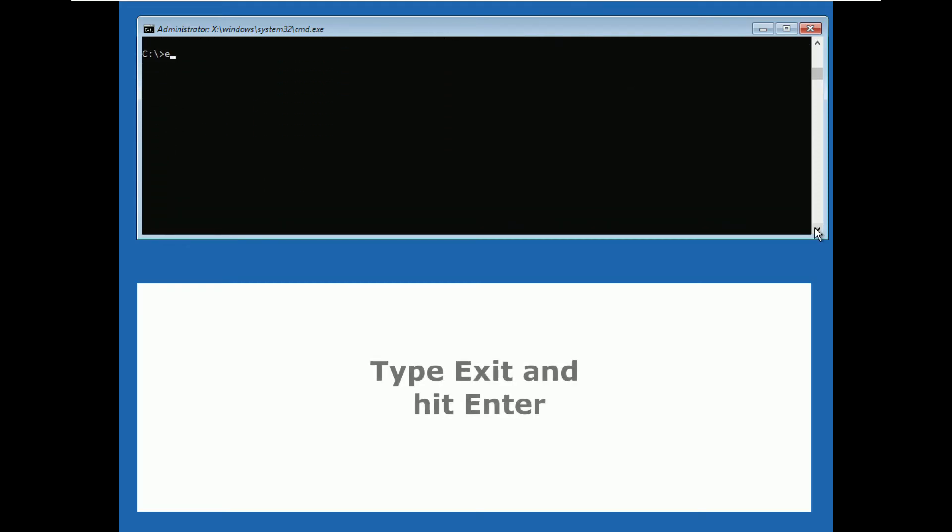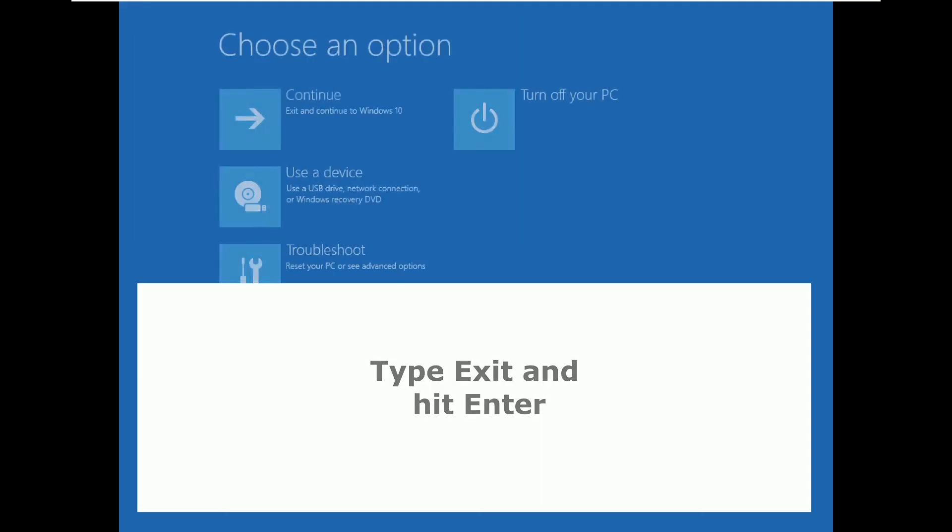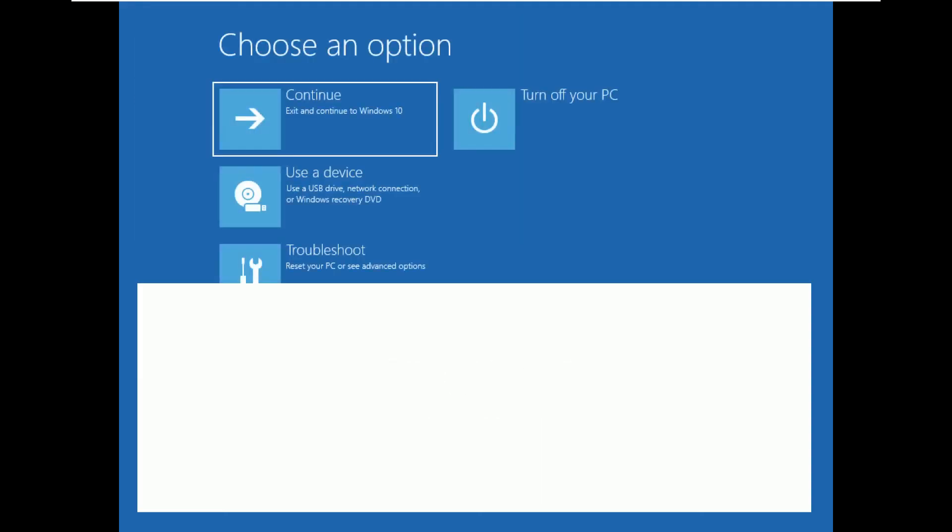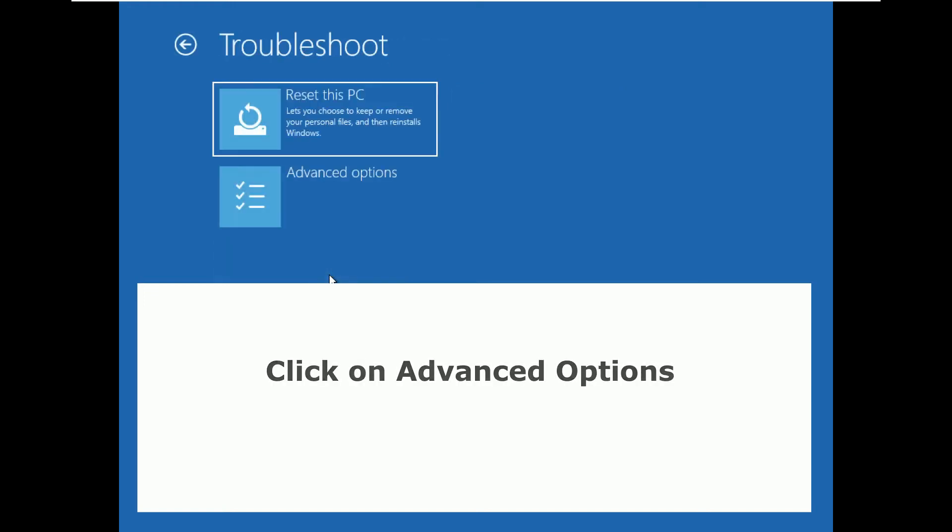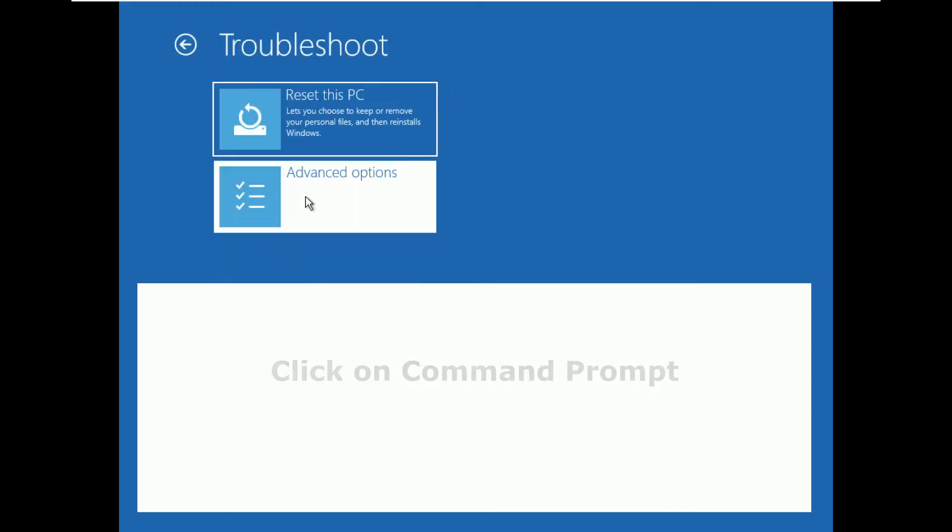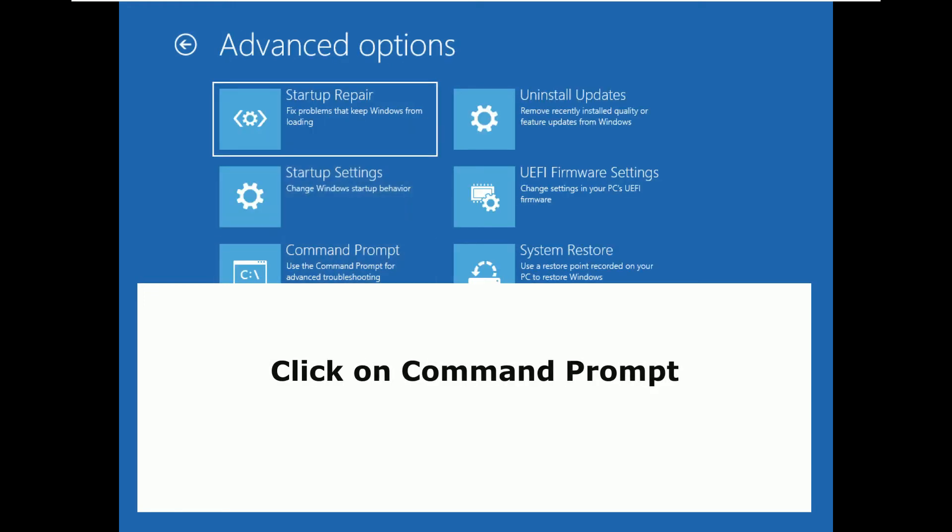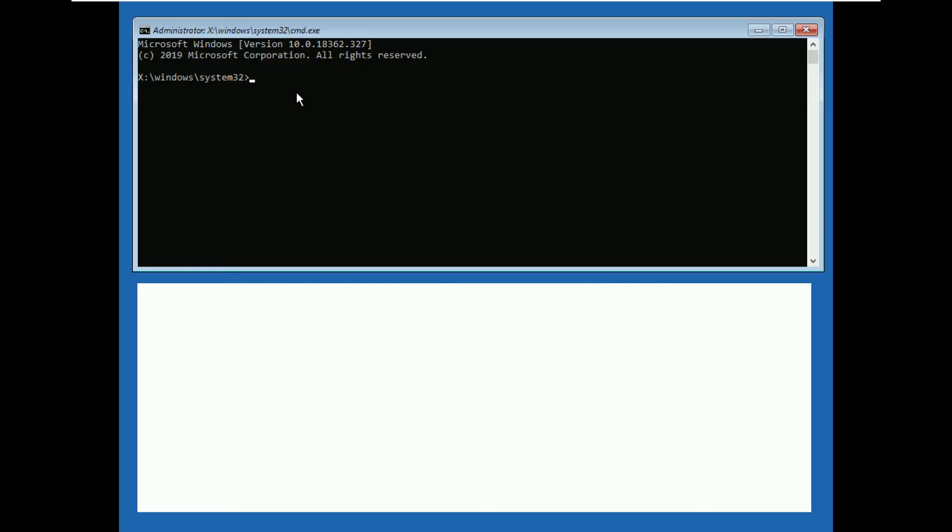Now type exit and hit enter. Again select troubleshoot. Now click on advanced options, then click on command prompt.